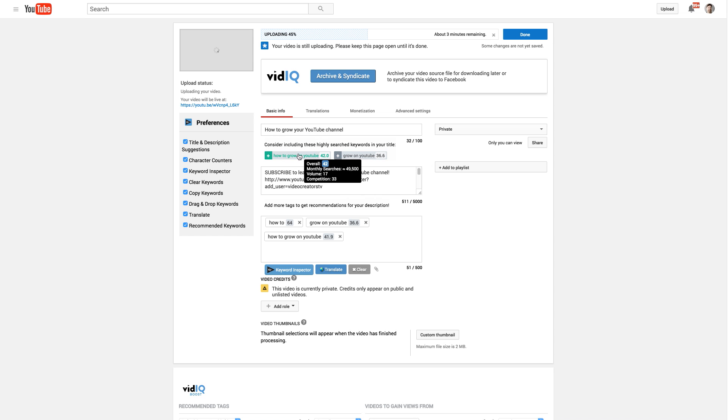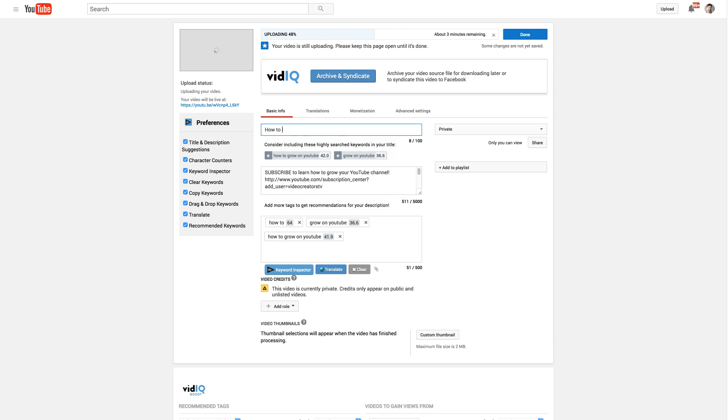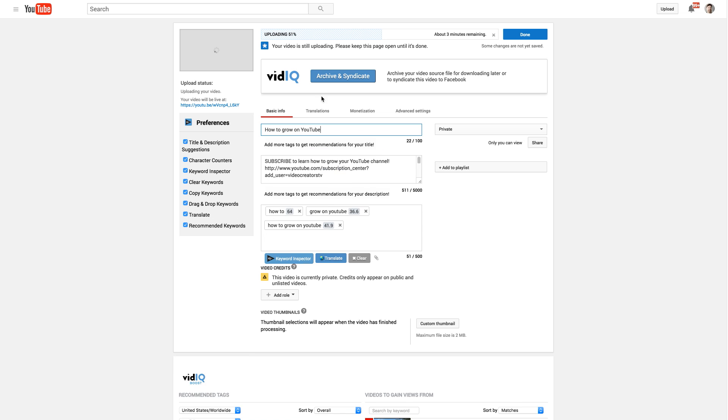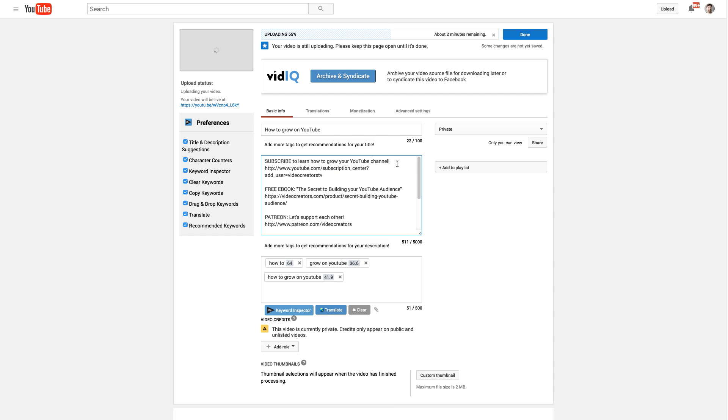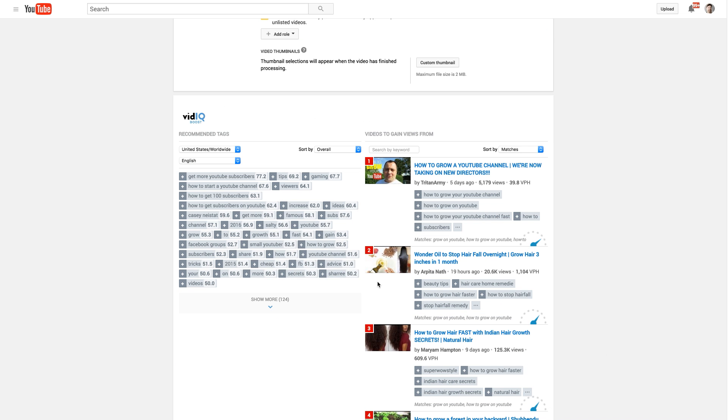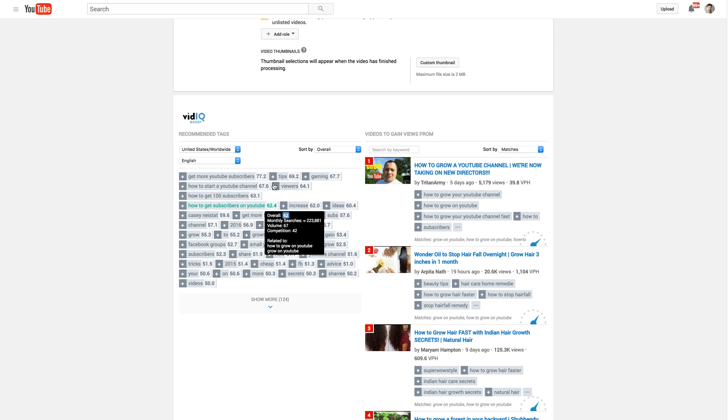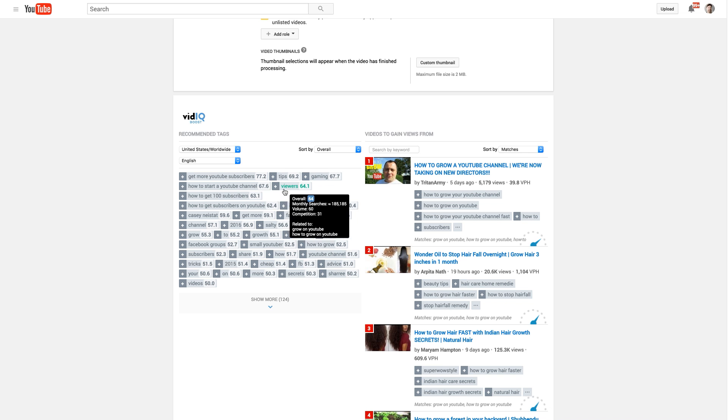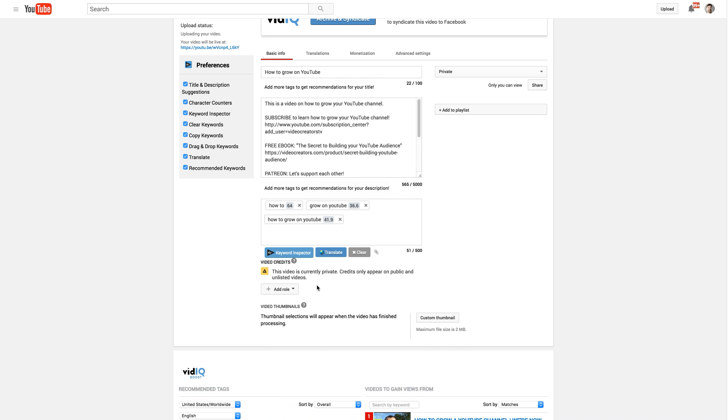It also shows, okay, consider including these highly searched keywords to your title. Okay. So maybe instead of how to grow your YouTube channel, I might want to put how to grow on YouTube, as going with that one. Okay, great. So then, as I type in my description text here, it'll also make suggestions for me just for my descriptions. So I don't just blindly, guys, never just blindly mass add all of these or anything. This is for research and to help you have ideas that maybe you wouldn't have had before.